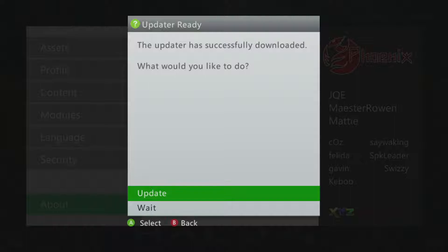I got the message pop up: 'The updater has successfully downloaded — what would you like to do?' I'm going to choose to update, so I'm going to press A. Now we see it's going to load up the Aurora updater application, that utility will load up, so we're going to wait on that.